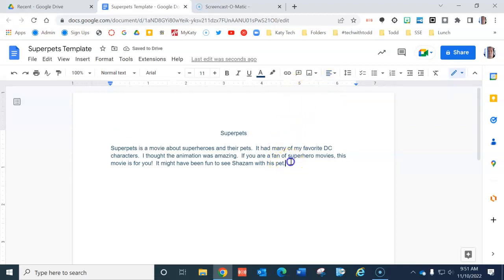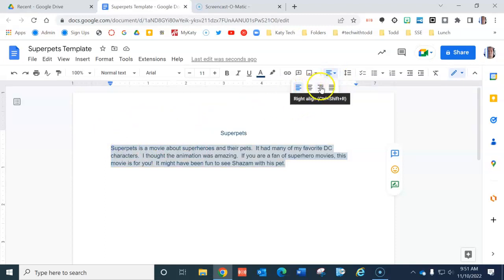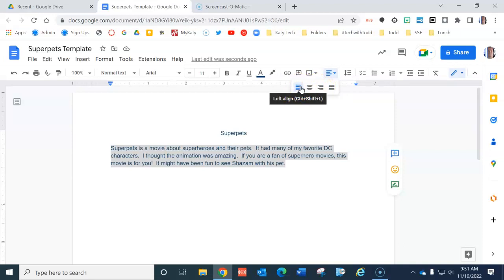I also could, if I needed to, highlight part of my writing and align it to the left, the center, or the right. Normally it should be on the left for the paragraph. The center is usually just for your title.